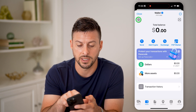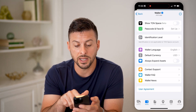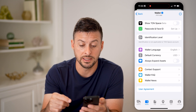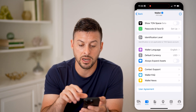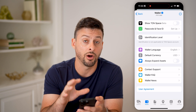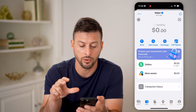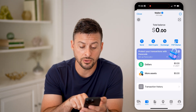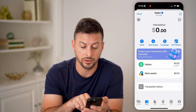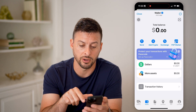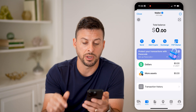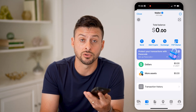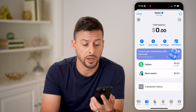Back in settings, you can set up a passcode or Face ID for this. You can manage everything in the wallet directly here. You can also see your dollar balance and transaction history at the very bottom, as well as the exchange and P2P market. It gives you a lot of different options for managing this wallet.